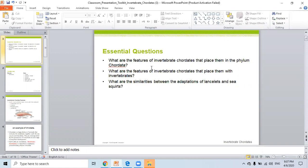The first question is: what are the features of invertebrates? What are the features of invertebrate CRUDATA that place them in the phylum CRUDATA? Why are they called CRUDATA? Can any one of you unmute and tell me what is meant by CRUDATA? What are the features of invertebrate CRUDATA that place them with invertebrates?